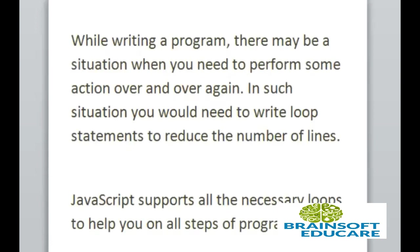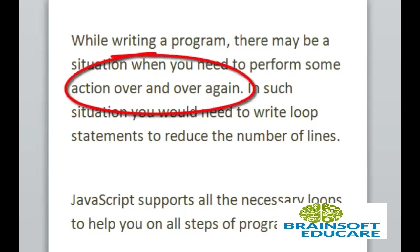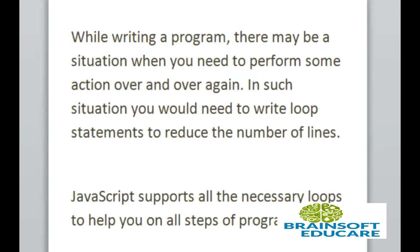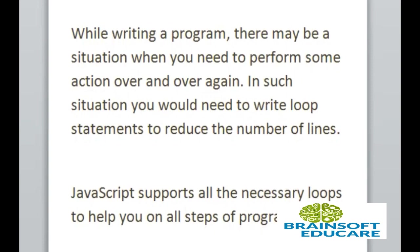While writing a program, there may be a situation when you need to perform some action over and over again. In such situation, you would need to write loop statements to reduce the number of lines. JavaScript supports all the necessary loops to help you on all steps of programming.